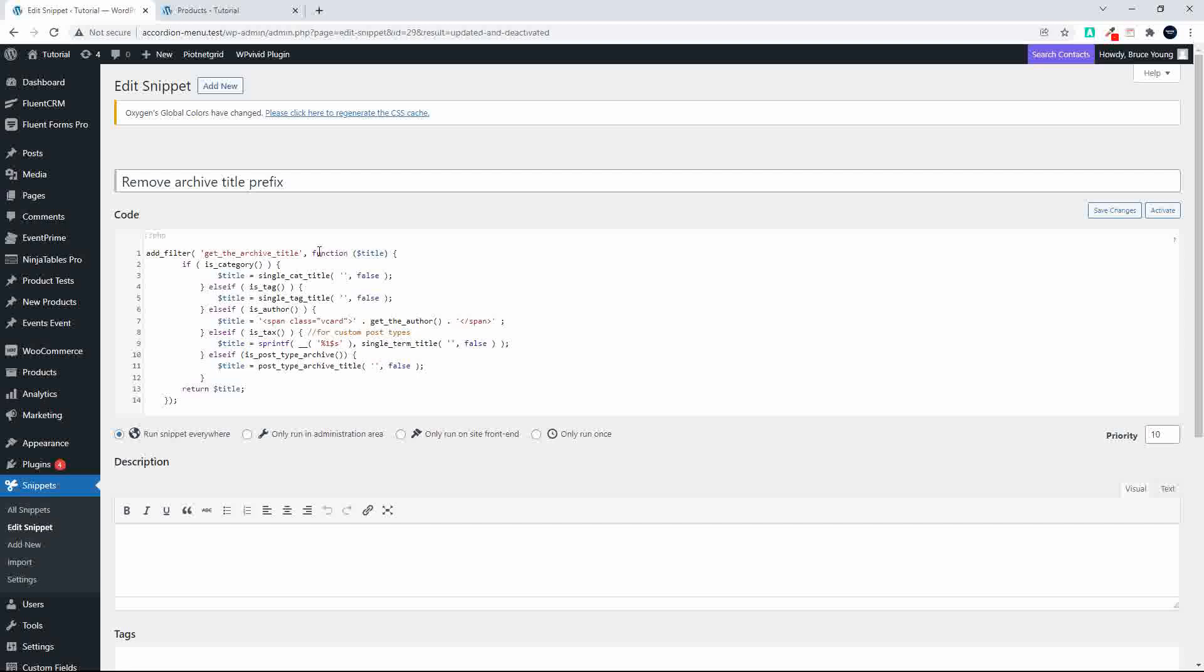What the function does is check to see if we're in the category, a tag, the author page, taxonomy page, or post type archive. Then what it does is replace that title with no content between the colons, which basically removes that prefix, and you can see